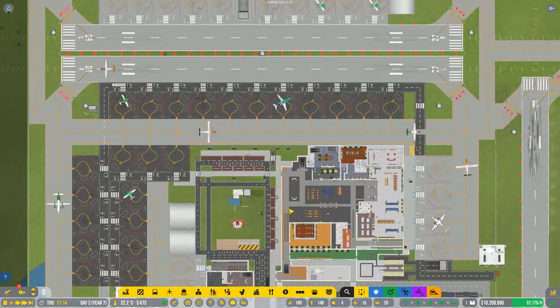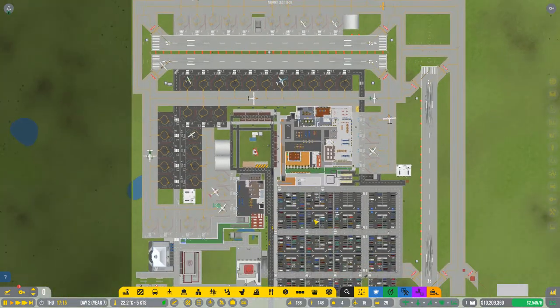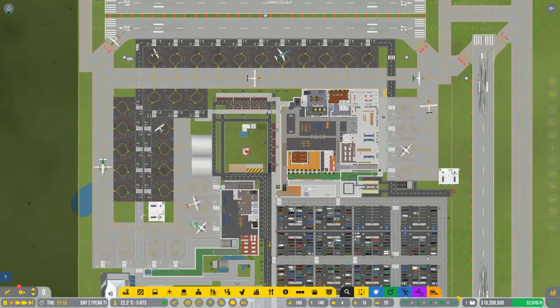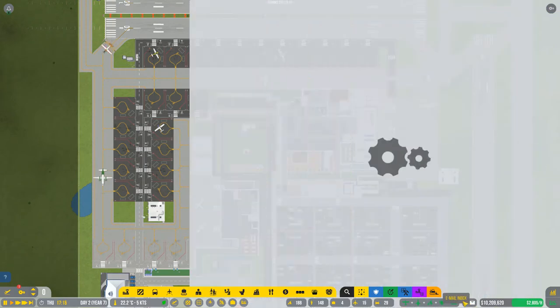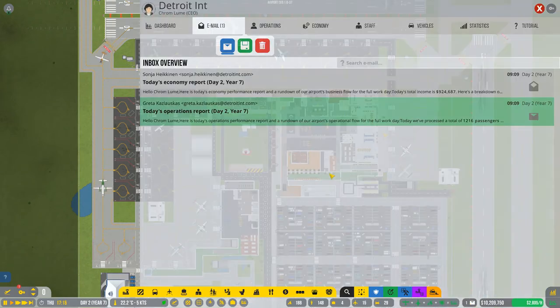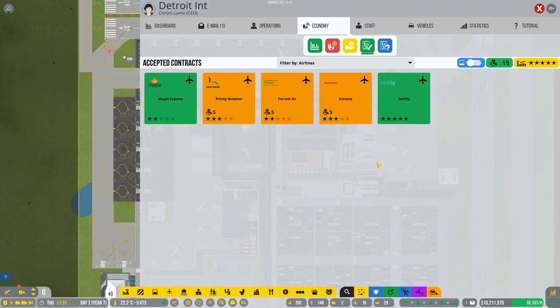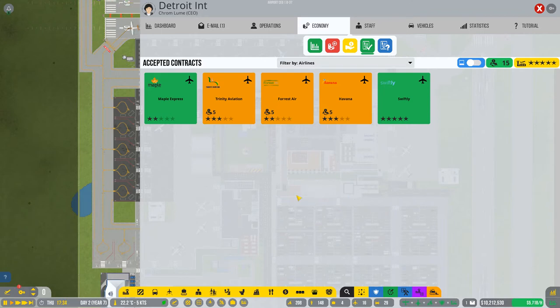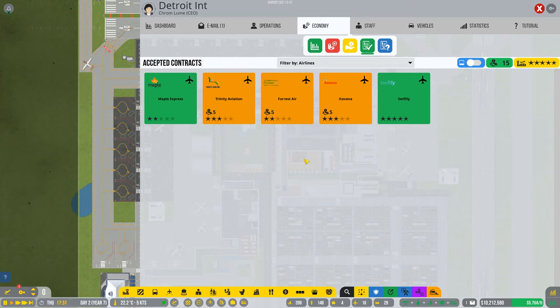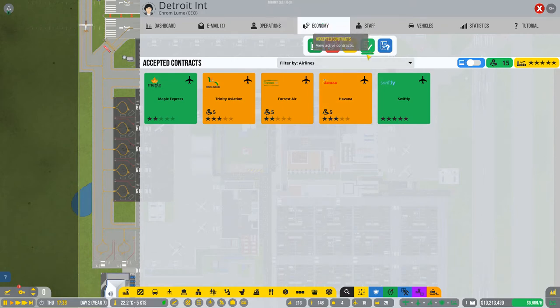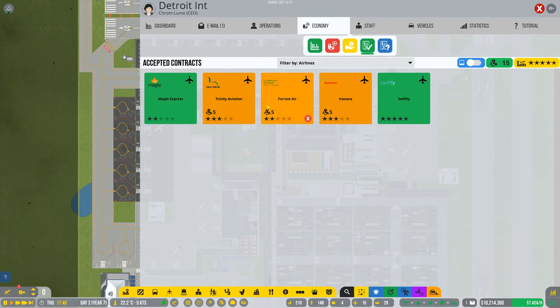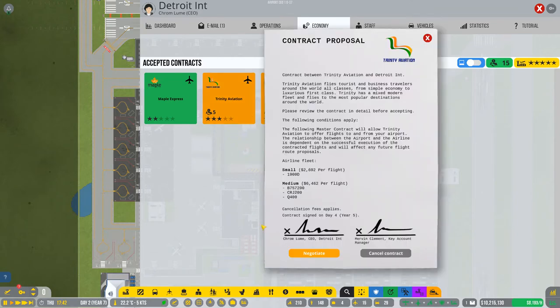So this two square airport design does pretty well on its financing. Another good tip to make sure your economy is running well is always ensure that you're renegotiating your contracts. You'll get email that alerts you. You can do this. It's easy to ignore. I do it all the time. But you come in here to your economy and go to your current accepted contracts. And if they're yellow, you have negotiation power. So let's go into here. You can negotiate right now.